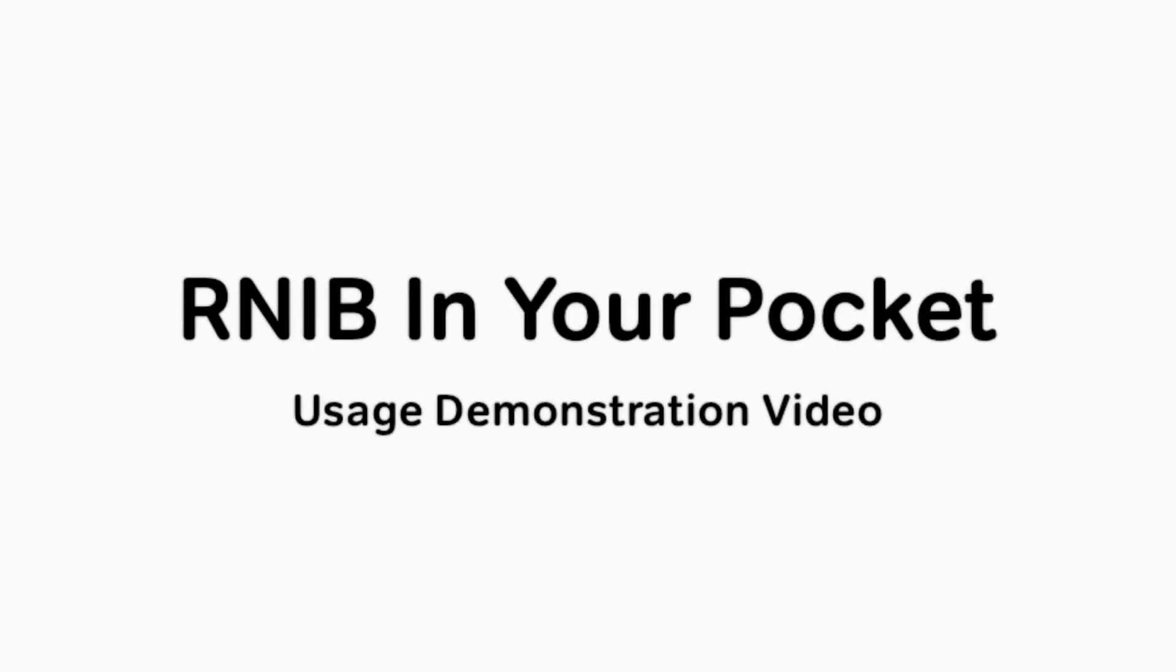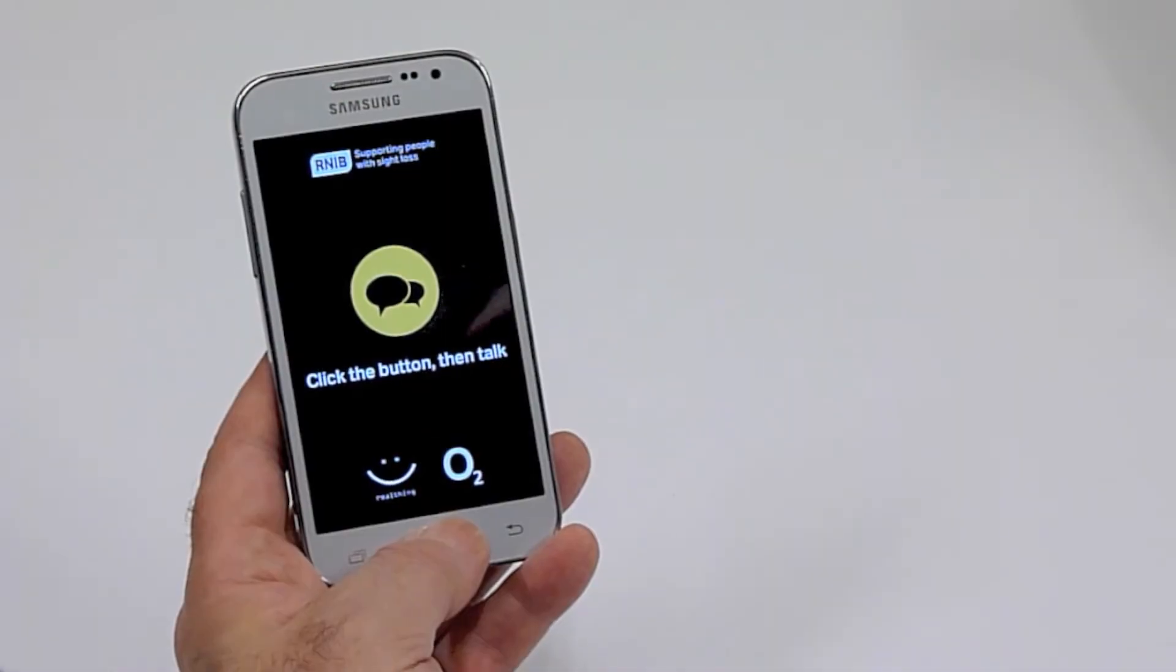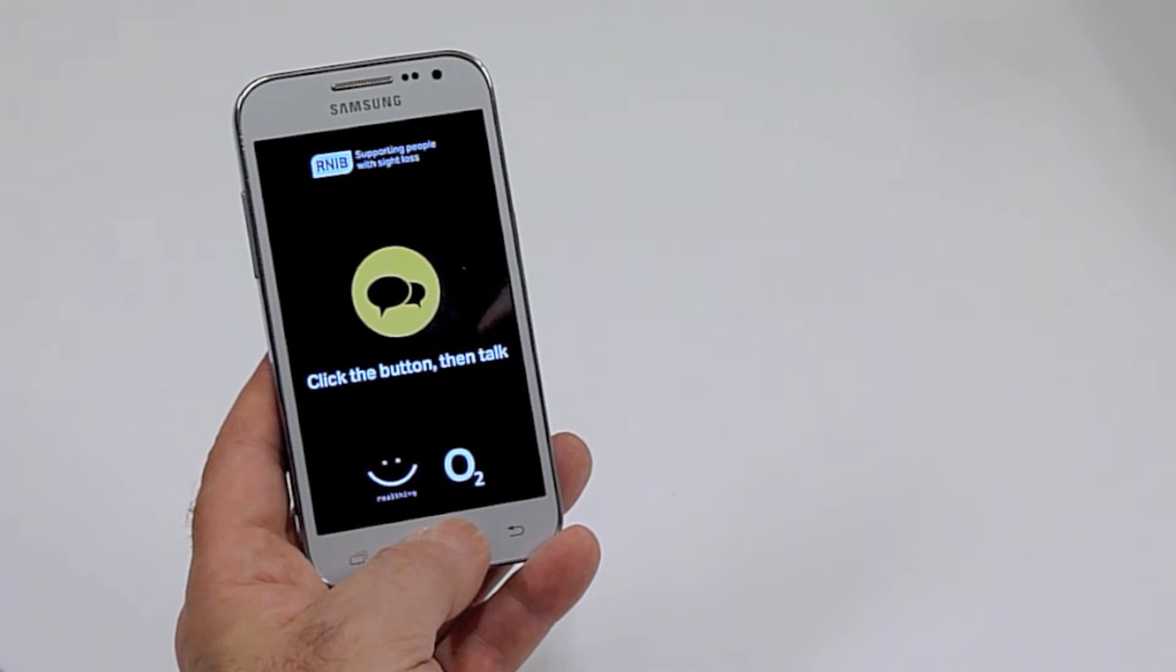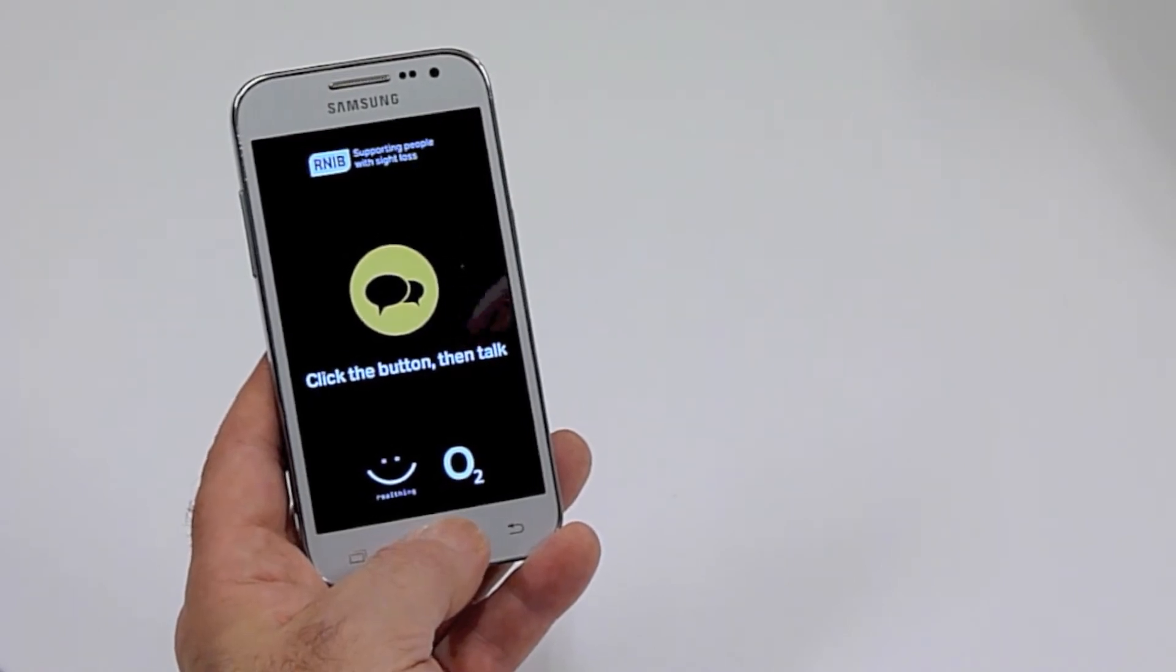Here's a short demonstration of RNIB in your pocket, the accessible media device powered by Real Sam.